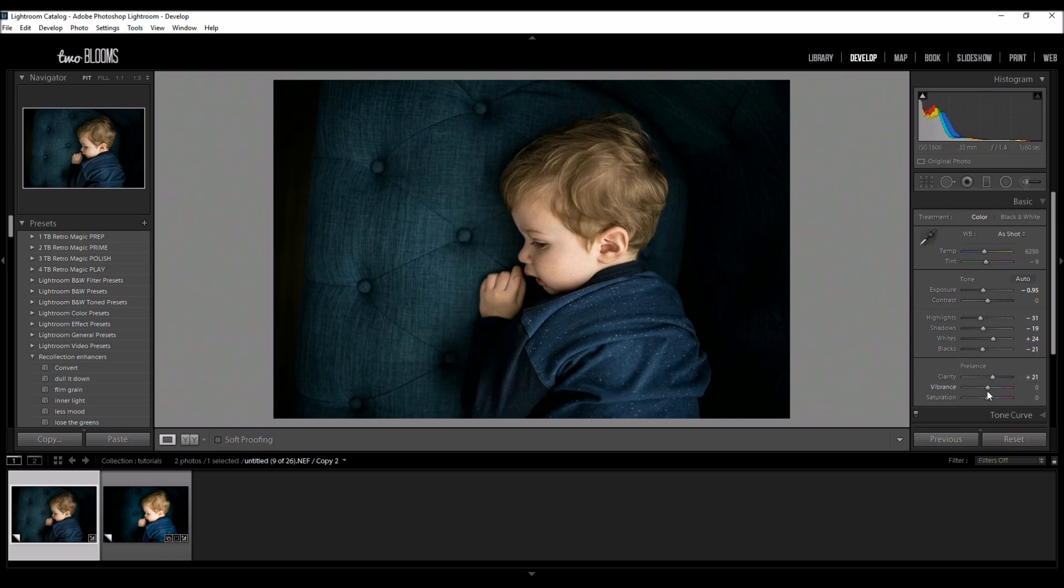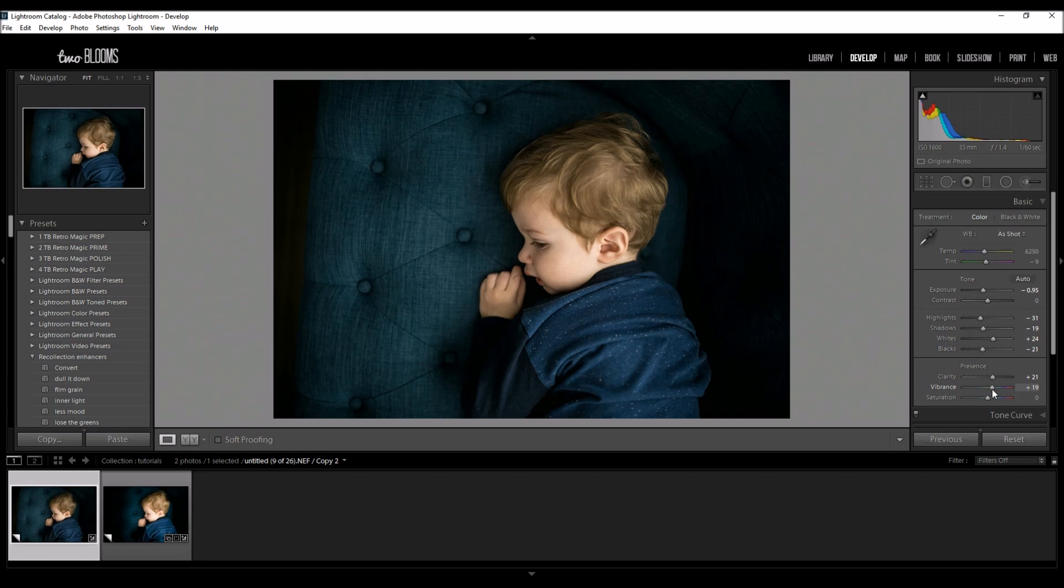I am going to add some vibrance and this basically just adds colors to the midtones. I might always do a little bit of vibrance just because I love colorful and really vibrant photos.